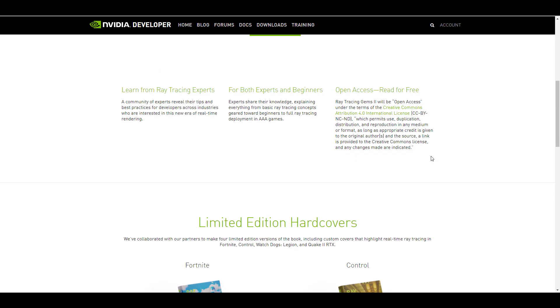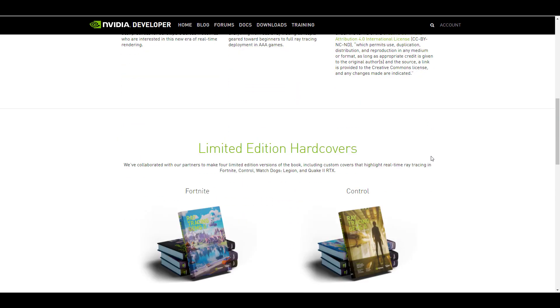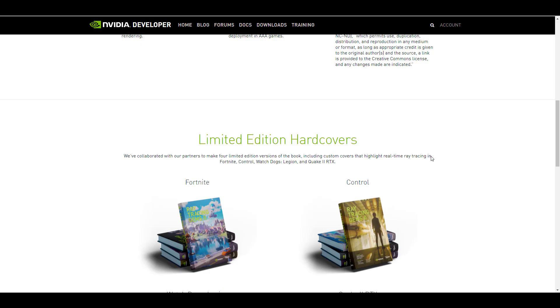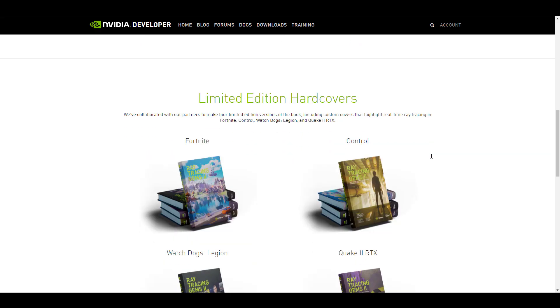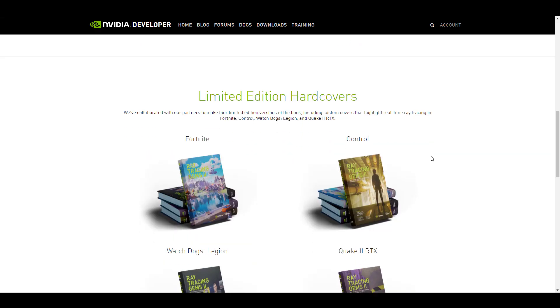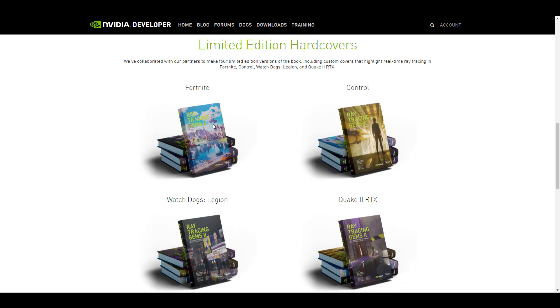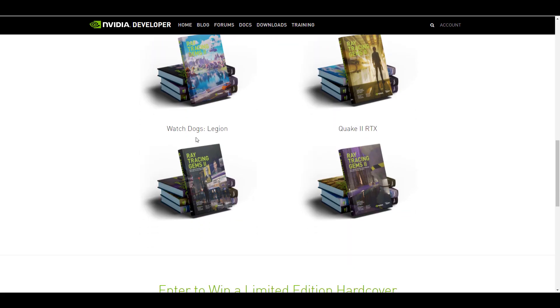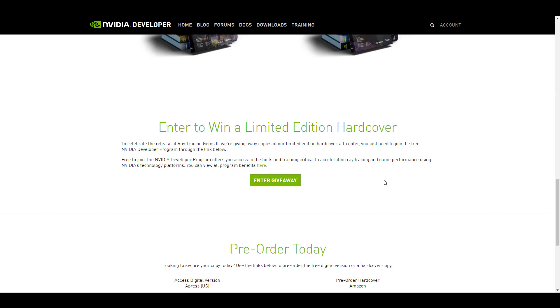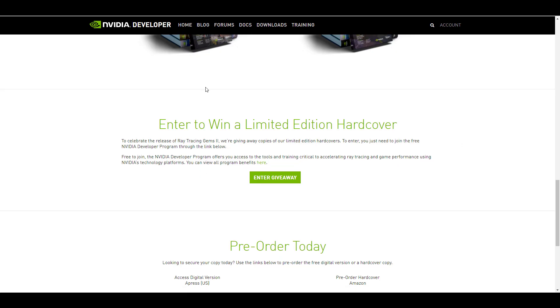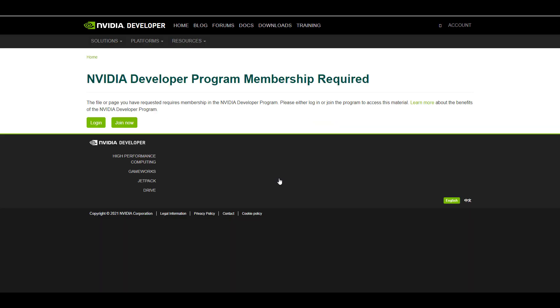One thing to also note is the hard copy giveaway is a limited edition, so you may want to come through and get this and actually apply right now because there are a couple of covers that are currently available. Right here you can see we have the Control, we have Fortnite, we have the Watch Dogs: Legion, and also Quake II RTX. It's a limited edition for a couple of persons, and you might just simply want to enter the giveaway where you can sign up and get these things as quick as possible before the offer expires.